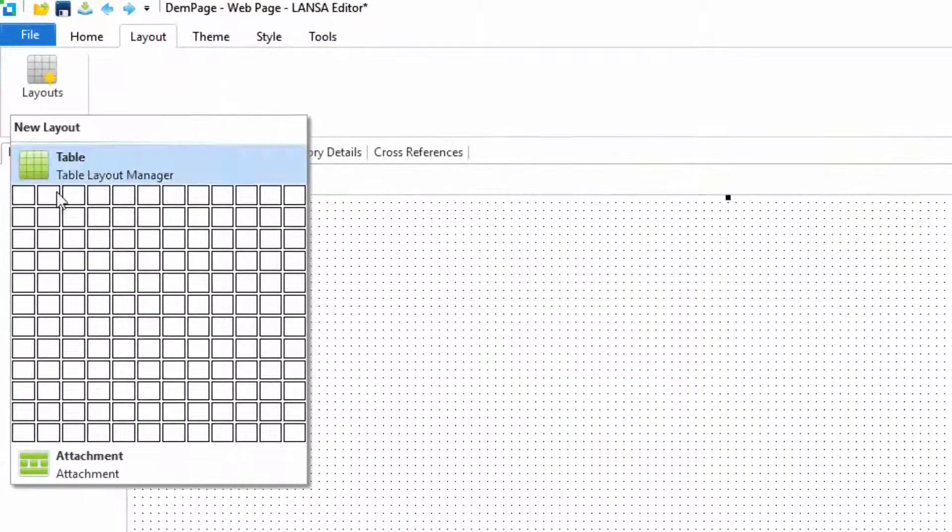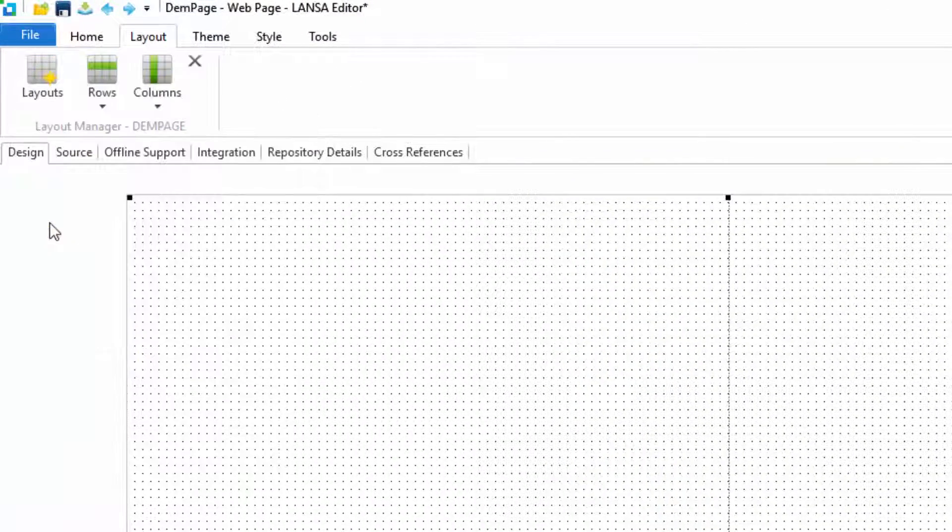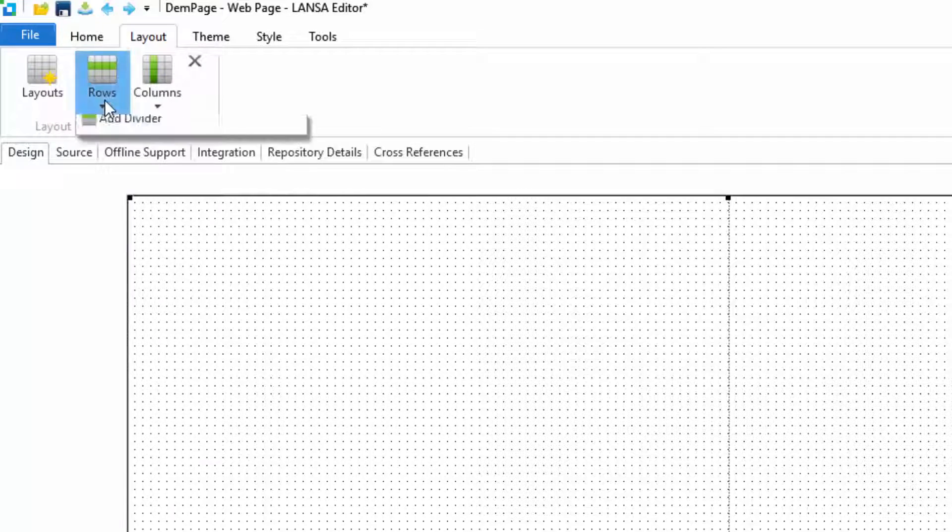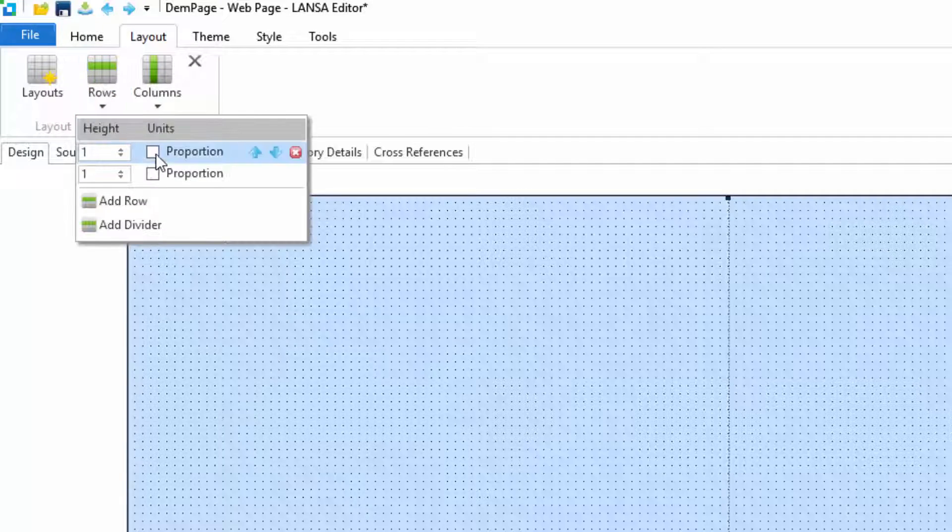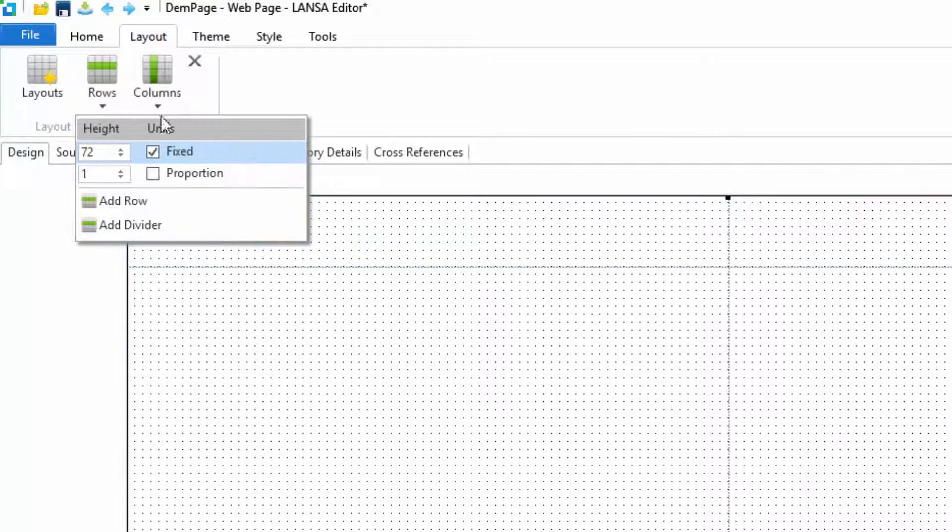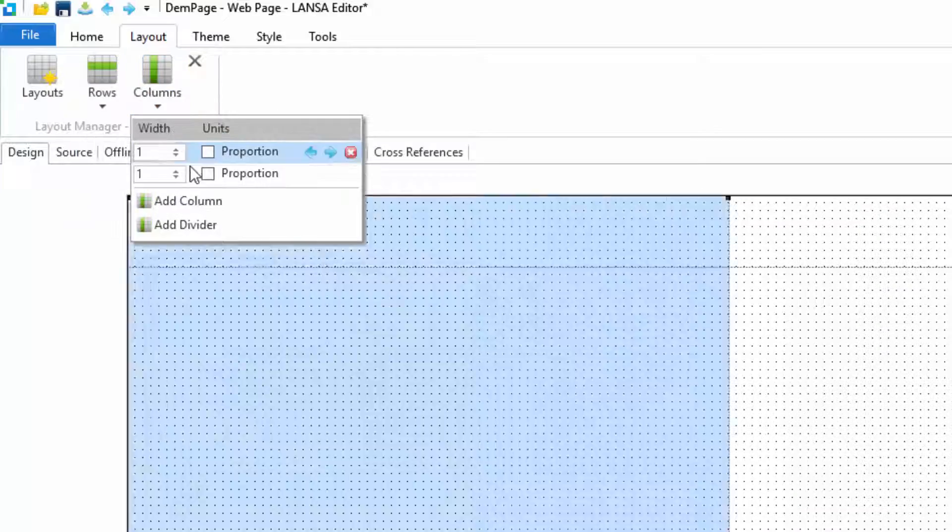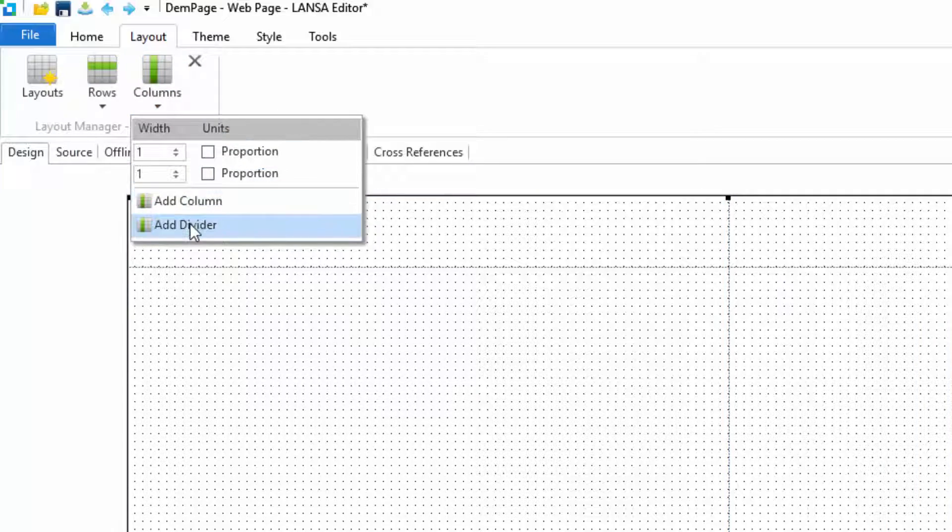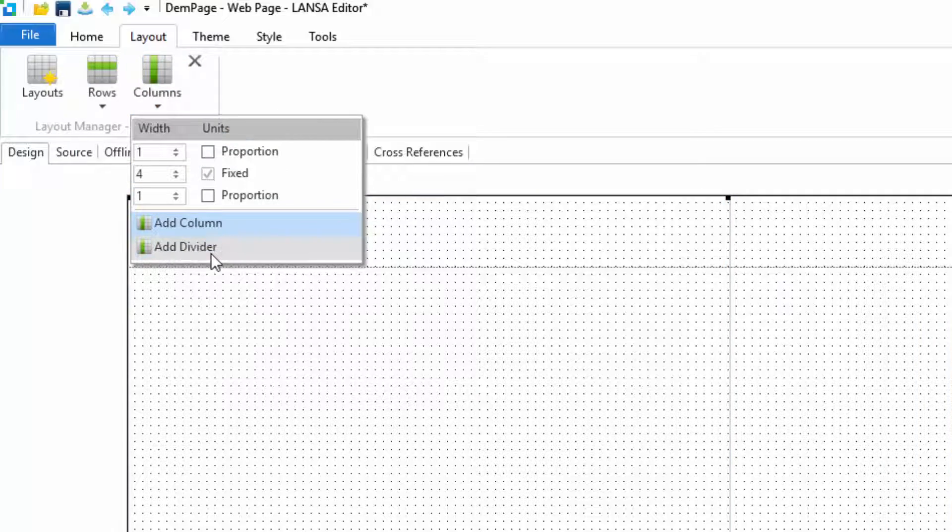This will divide the page into two rows and two columns. I'll change the top row so that it has a fixed height. I'll also add a divider so that I can resize the columns at runtime.